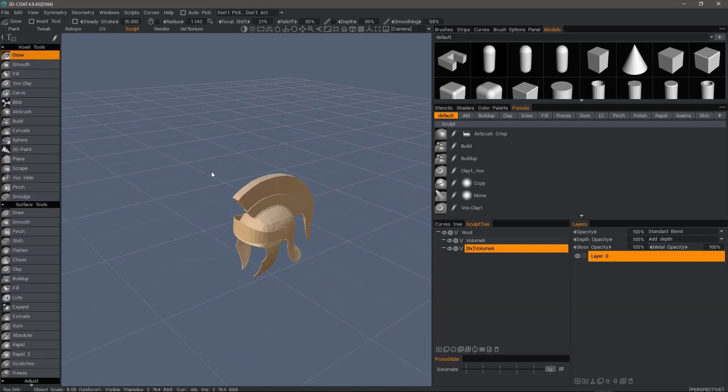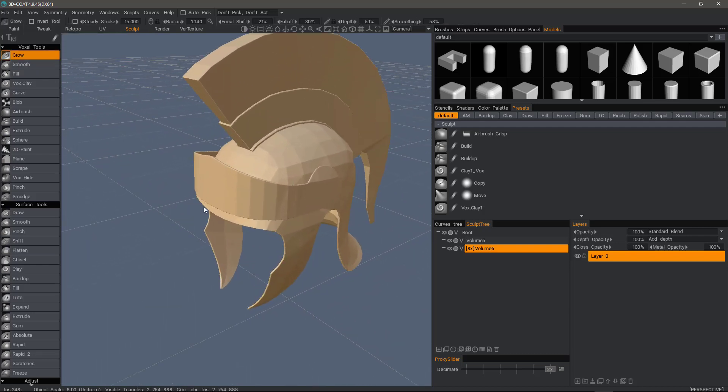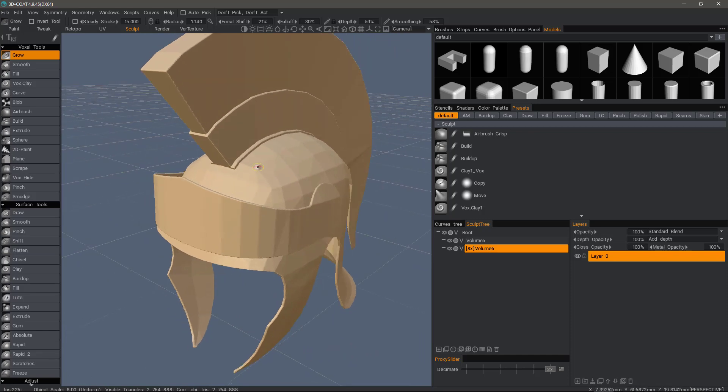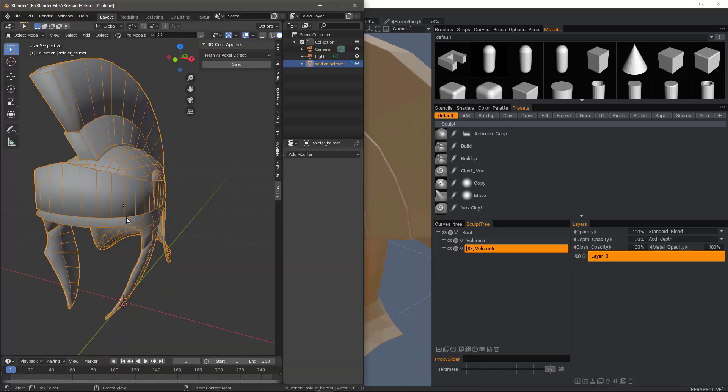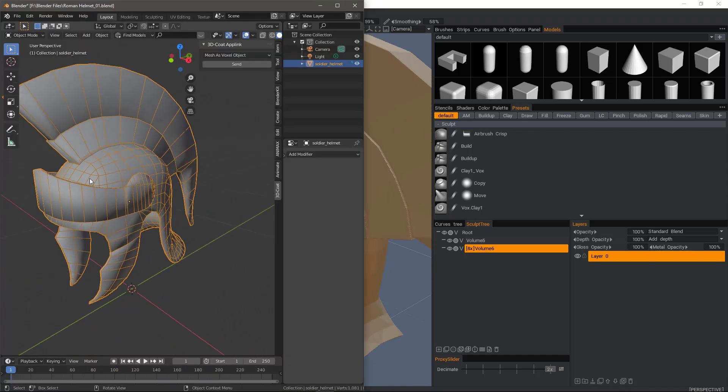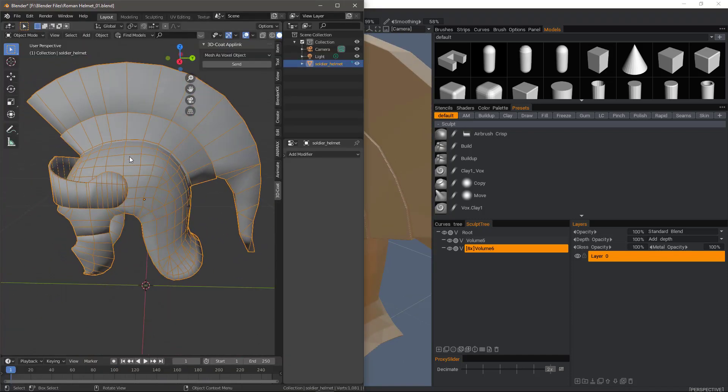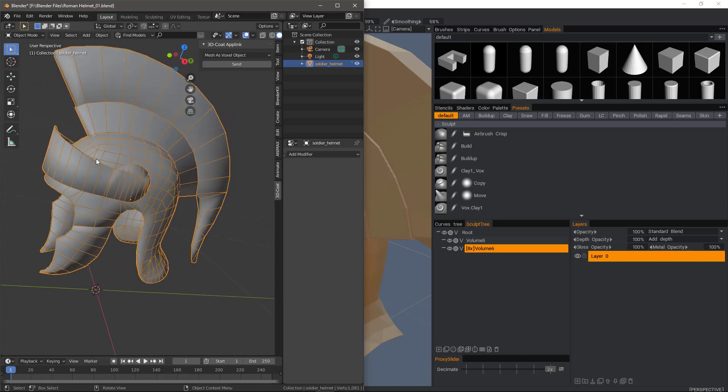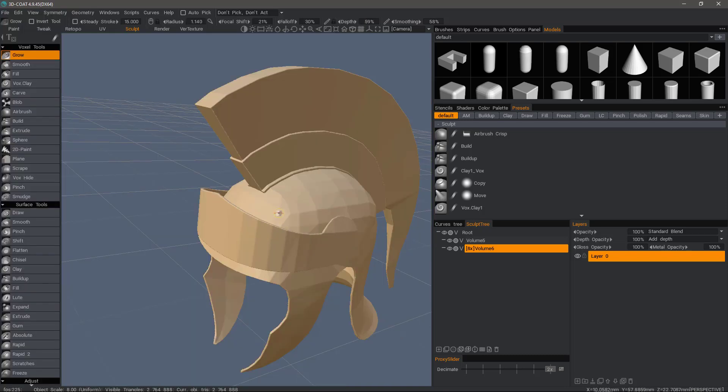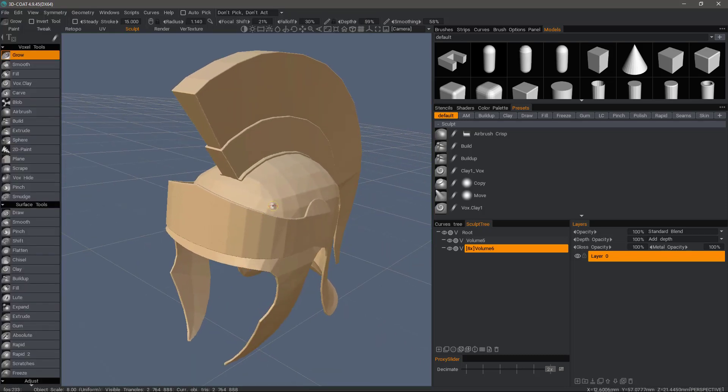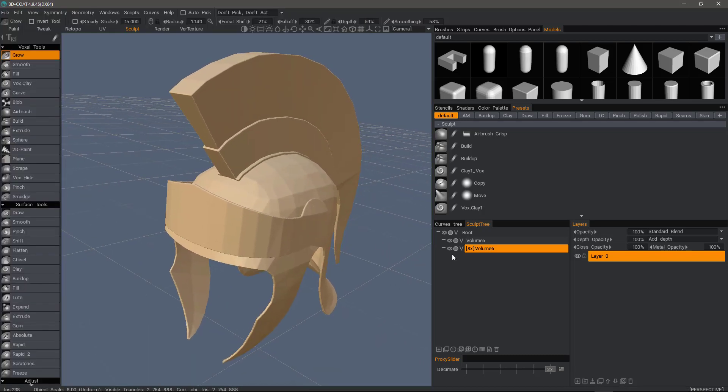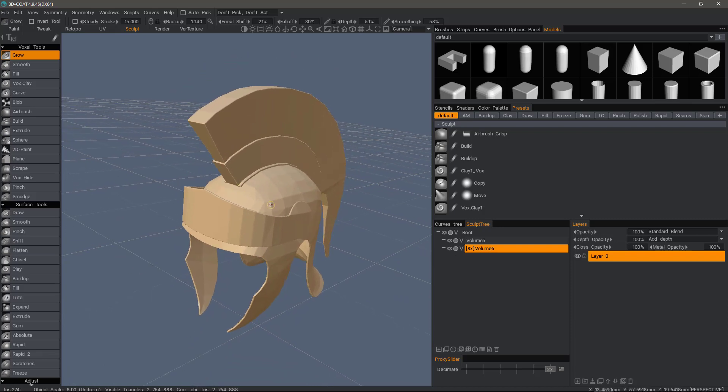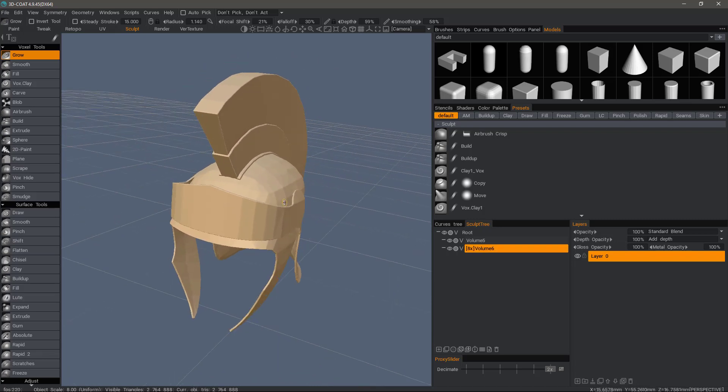Now, as I zoom in, you can see the faceting that we don't necessarily see here in Blender, and that's because of the viewport smoothing. The reason why we have this with voxels and we don't have it with surface mode objects is because voxels do not have vertex normals.